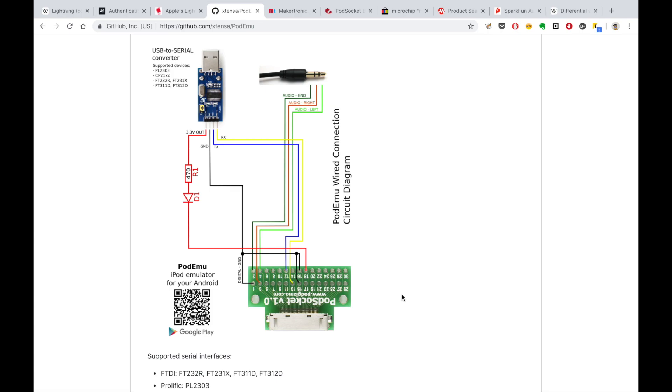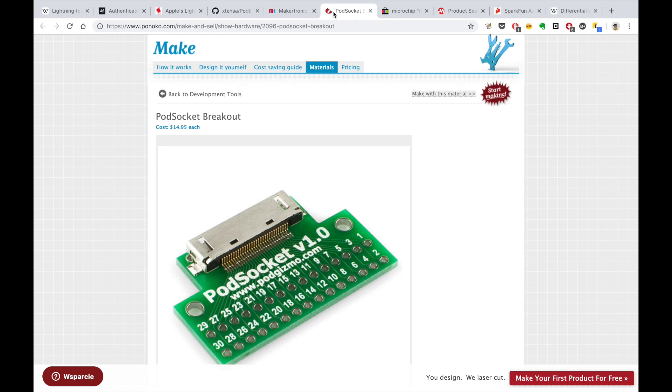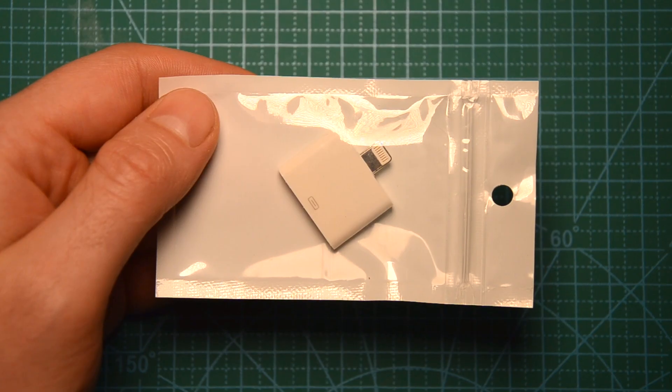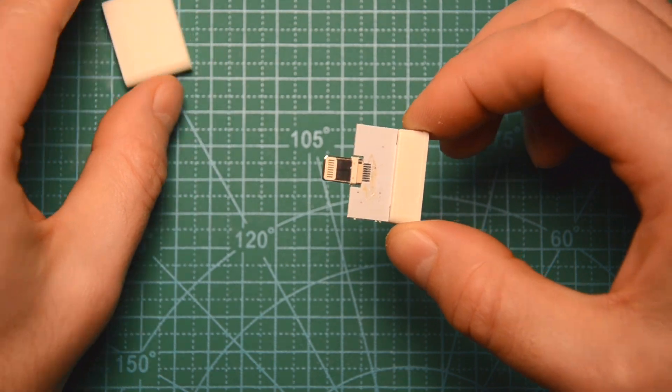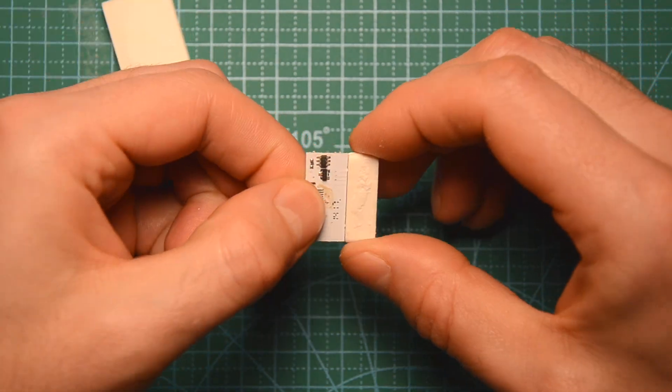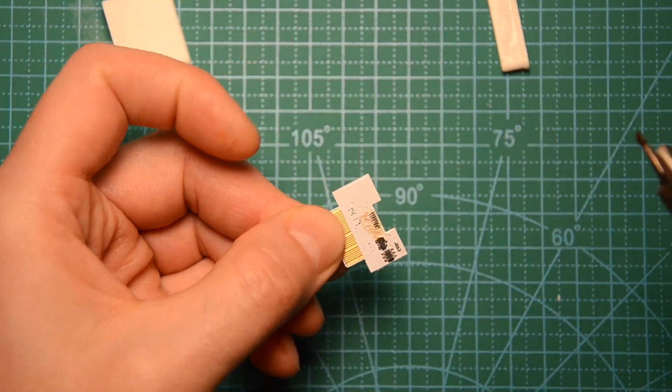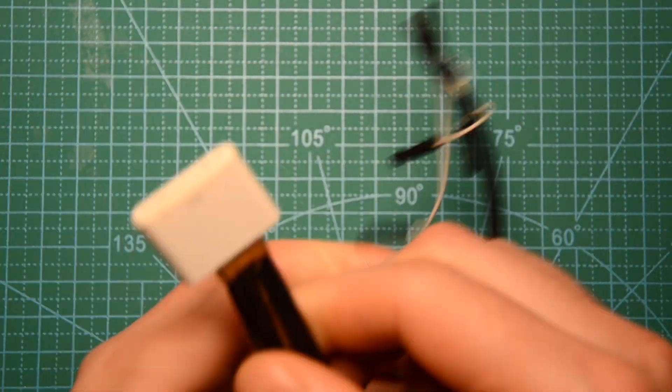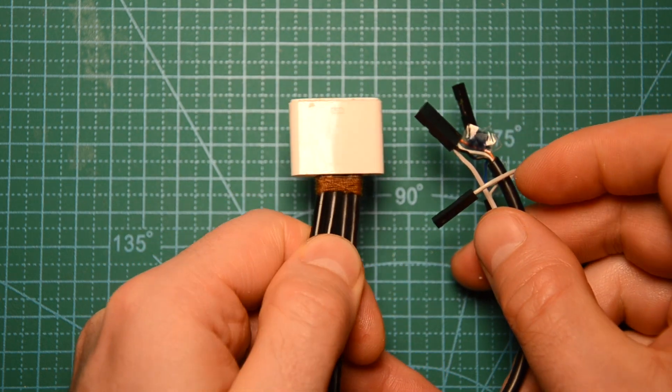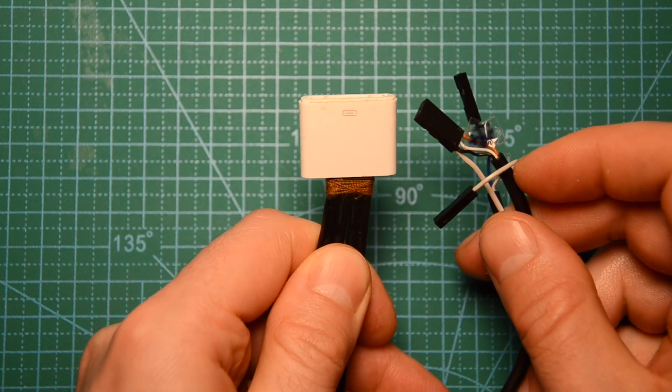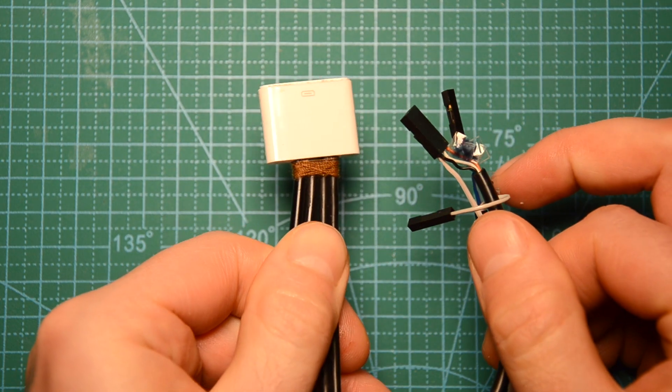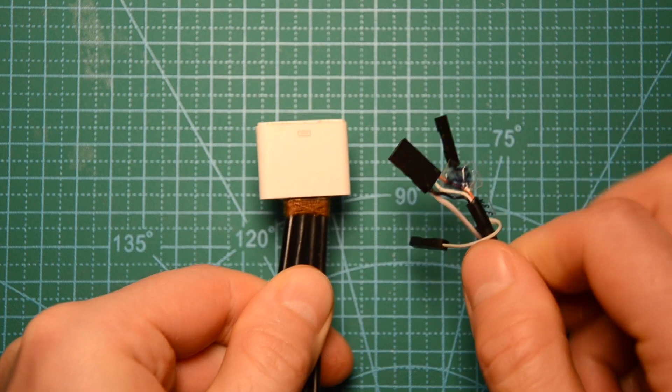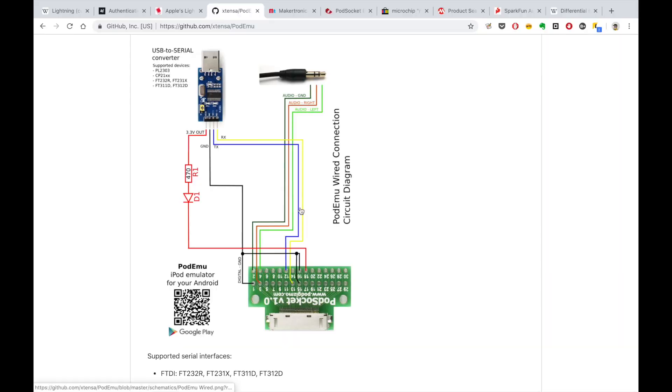If you are lucky you can find iPod socket breakout board that sometimes appear on random online stores. Alternatively, you can follow my path and buy some cheap 30-pin to lightning adapter, remove all unnecessary lightning part and solder the wires directly to the connector. There it is. Looks ugly, but it works. Okay, but let's move to the connection options.